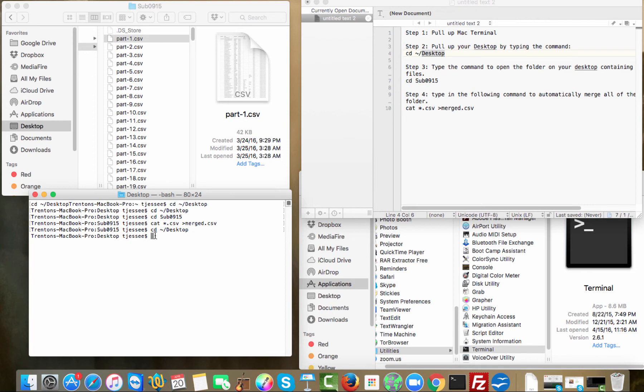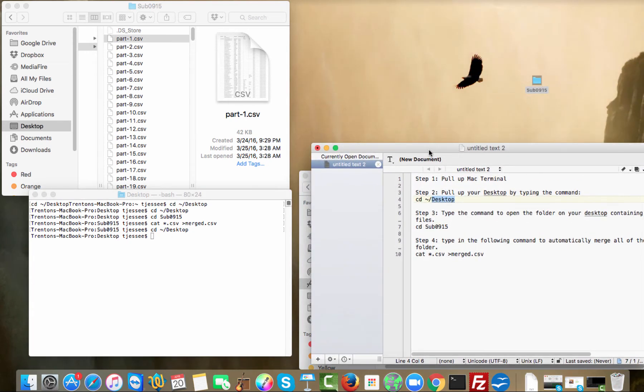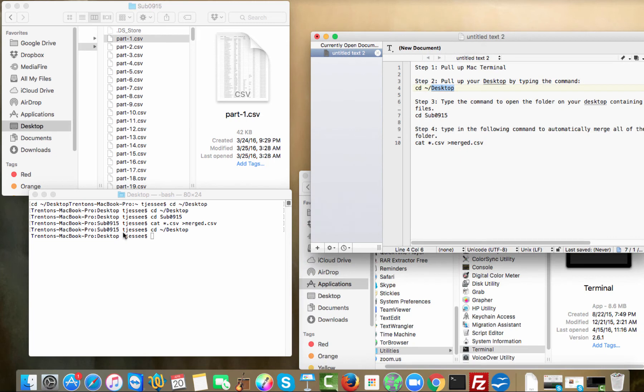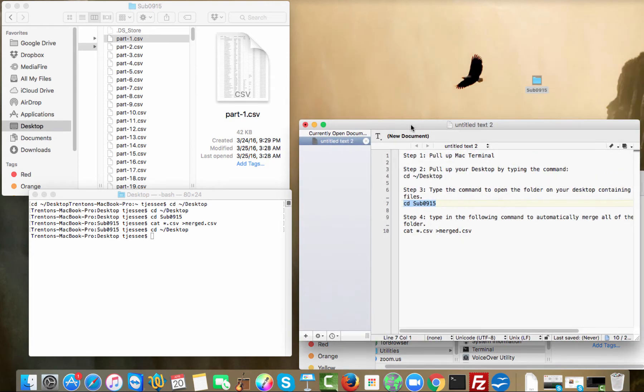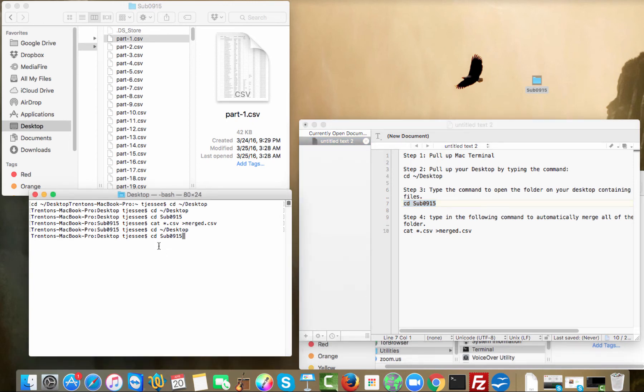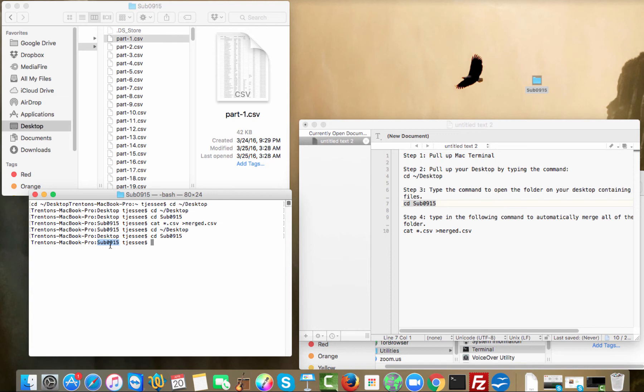Now that I know that I'm on my desktop, then the next step is to pull up manually through my command, through the terminal here, to pull up this folder here on my desktop. Since I'm on my desktop, I'm just going to put CD space, the name of the folder. You'll notice that the name of the folder is sub0915, so I'm just going to put CD, which is command, and then sub0915 right here. CD sub0915, and then press enter. And so now it says the name of that folder. The terminal's opened up that folder, and now it's looking inside of here now.